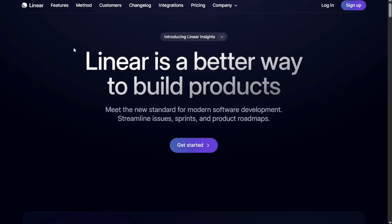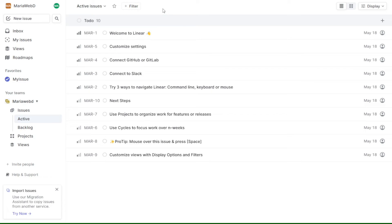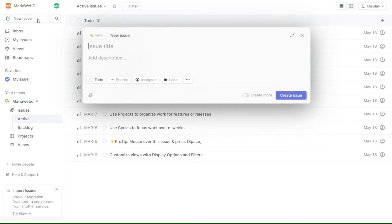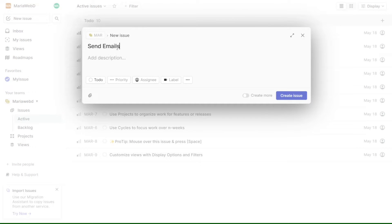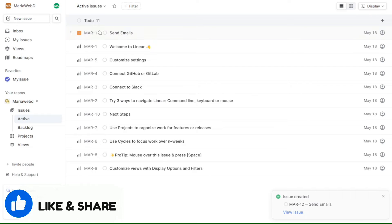Hi guys, this is SpeakAboutDigital and welcome to this video tutorial on how to use Linear app. Linear is a modern project management tool that provides teams with a powerful set of features to plan, track, and manage their work. In this tutorial we will explore the various features and functionalities of Linear and show you how to get the most out of this powerful tool.